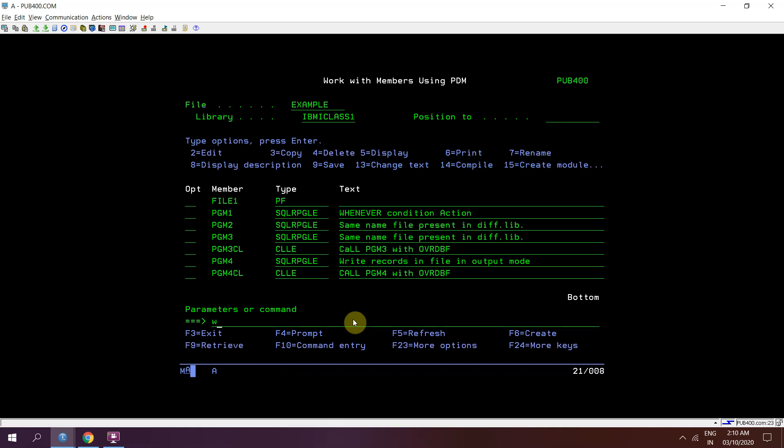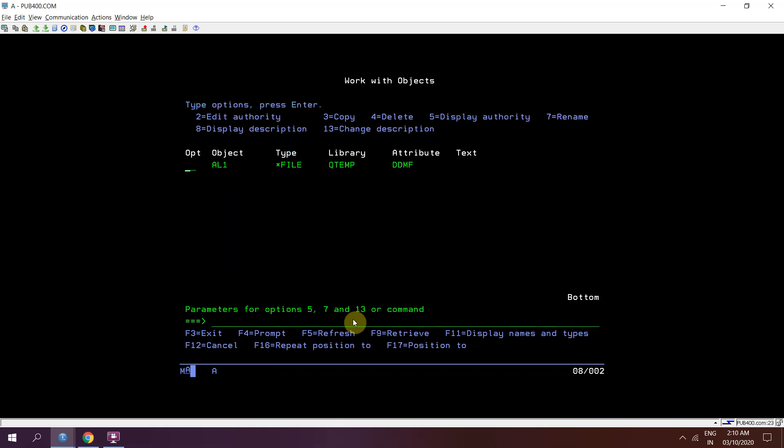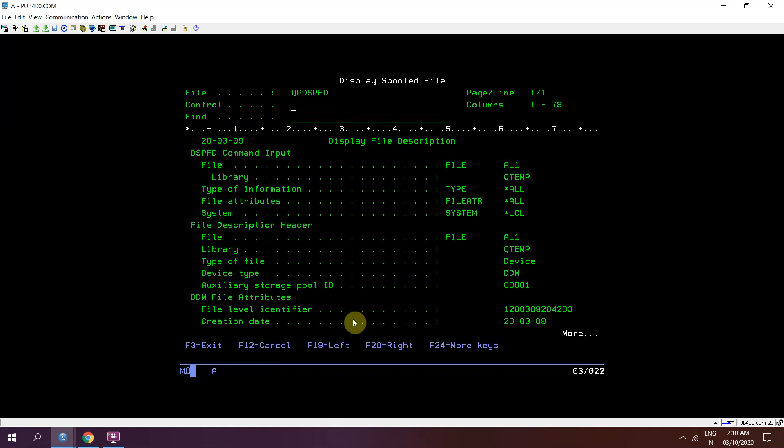Just check work object qtmp slash al1. Yes we have that object which is of a star file and attribute will be ddmf. Now just check dstfd for this one.